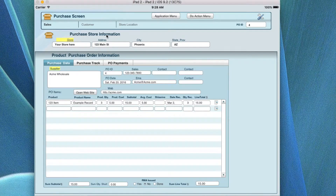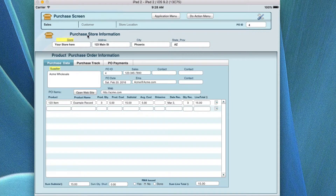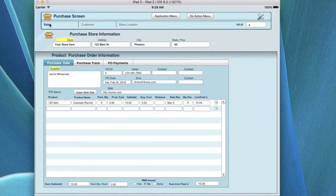This is the video help tutorial for the purchase screen. We're going to go through the information included in this screen starting at the top. You have a quick button to go to the sales screen, the customer screen, or the store location.